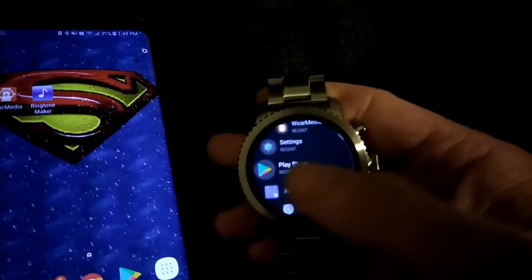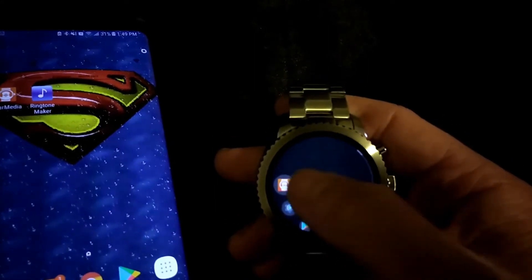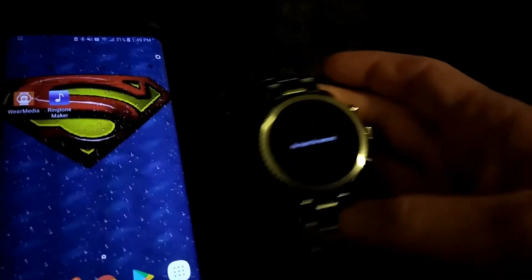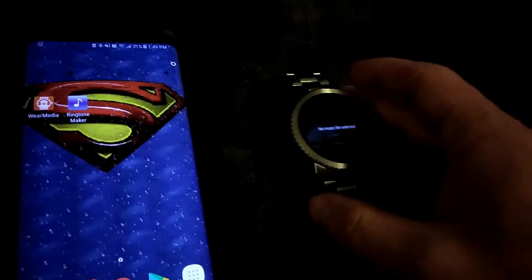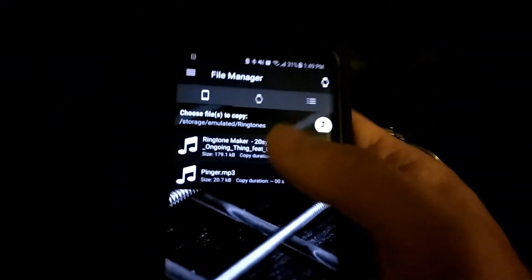Once whenever you're done, and it's done installing, you want to go ahead and open up Wear Media on your device. Now, on your phone side, you go ahead and you open up Wear Media also.